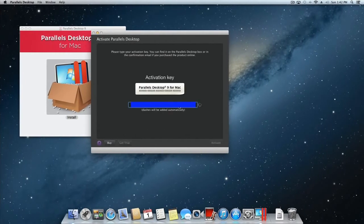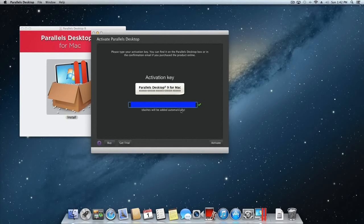Once prompted, enter your supplied activation key without the dashes. Once you've entered the key, Parallels will display a green checkbox to indicate that your key is valid. Click the Activate button to complete activation.